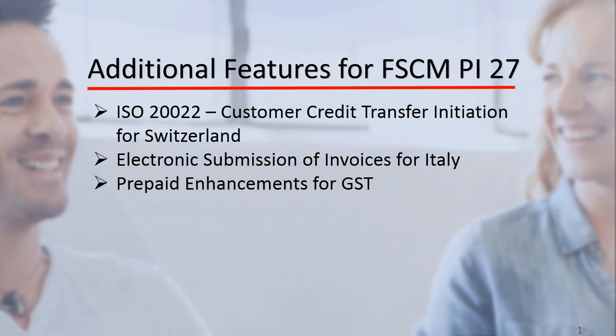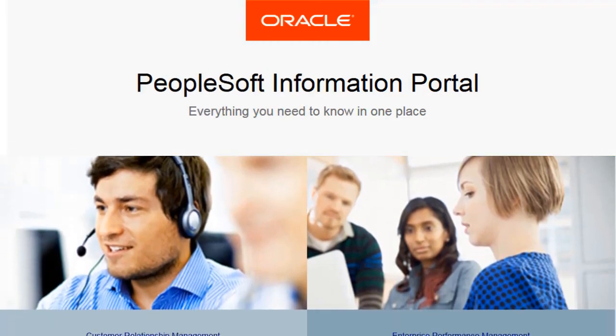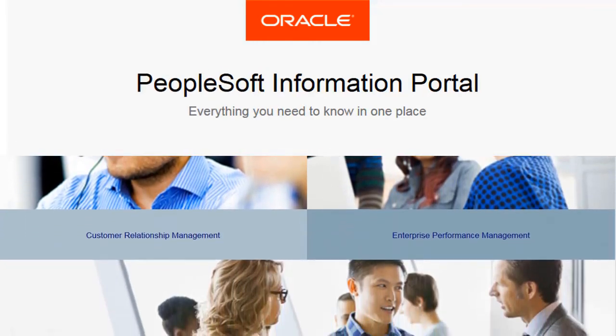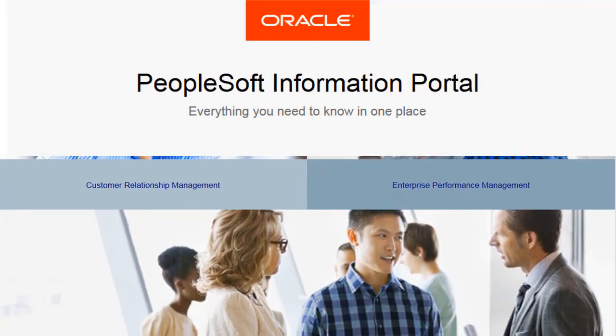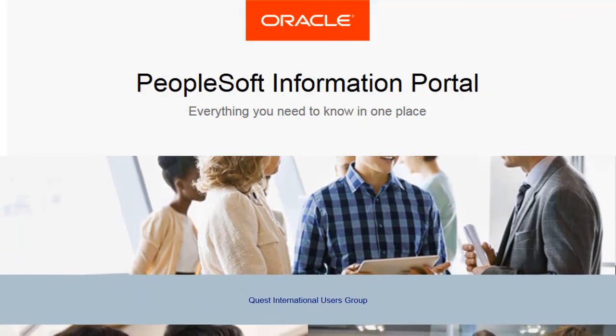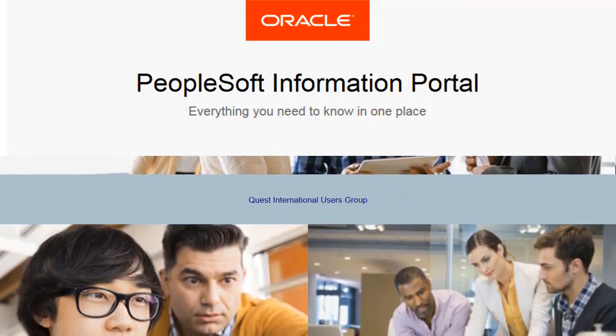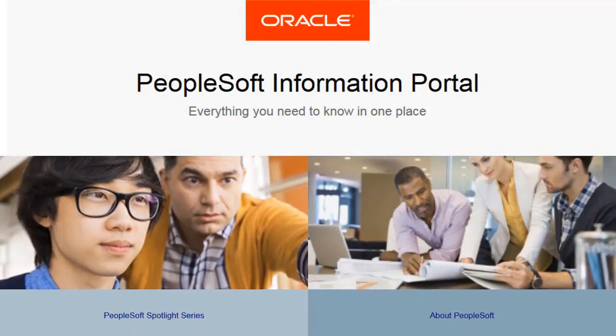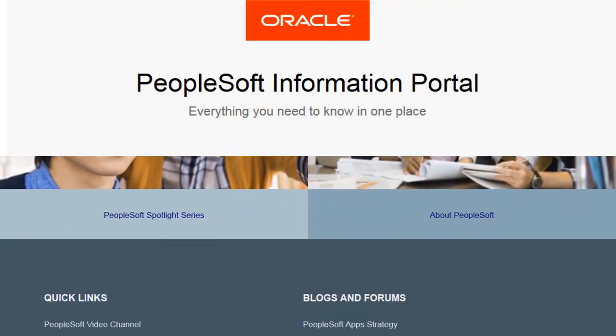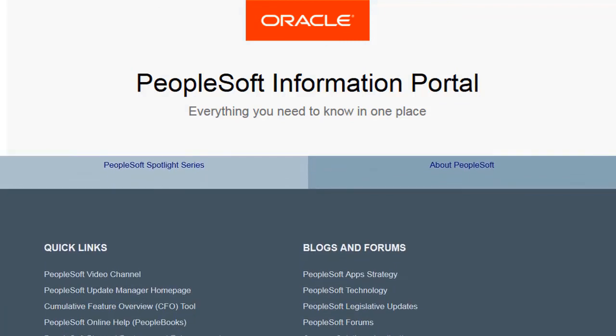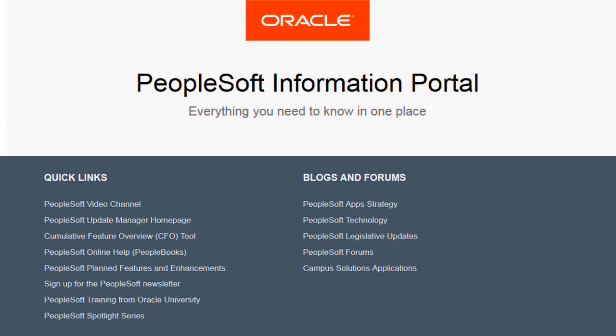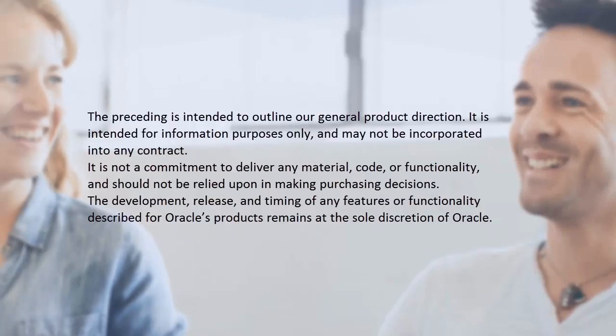ISO 20022, Customer Credit Transfer Initiation for Switzerland, Electronic Submission of Invoices for Italy, and Prepaid Enhancements for GST. We've only shown you the highlights of the features in this PeopleSoft Update Image. For more information about these features and the other enhancements, see the CFO Tool, the Update Image Overview on My Oracle Support, and go to the PeopleSoft Information Portal for updates. Thank you very much.